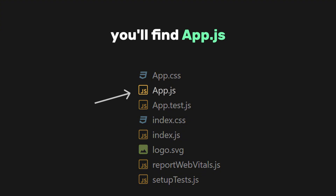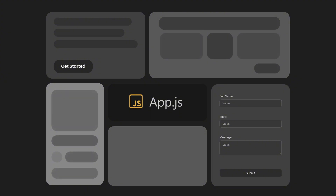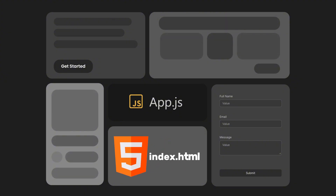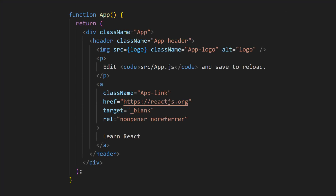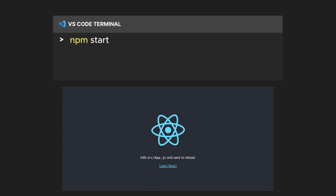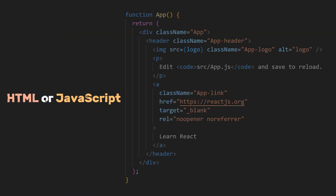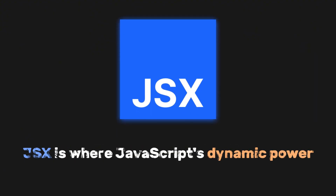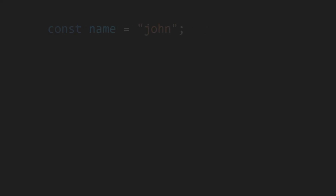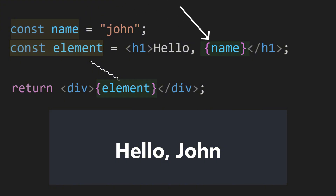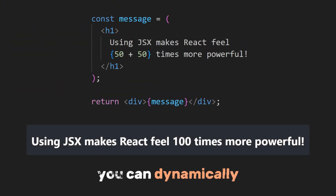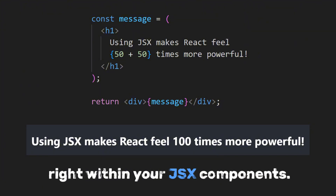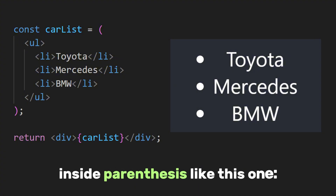After index.js, you'll find app.js. This file is the starting point for your whole application — here you can build and organize your app's user interface and functionality, creating and arranging all the different parts like buttons, forms, and pages. Inside app.js, the code isn't just HTML or JavaScript; it's a unique blend of both. This magical blend is known as JSX, short for JavaScript XML — where JavaScript's dynamic power meets the simplicity of HTML. JSX allows you to embed JavaScript expressions within curly braces directly in your HTML-like code, so you can dynamically insert values or execute JavaScript logic right within your JSX components.